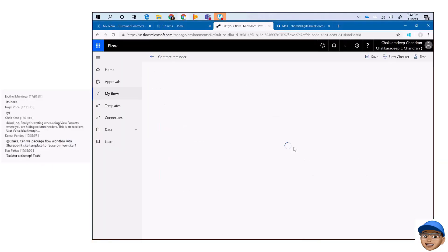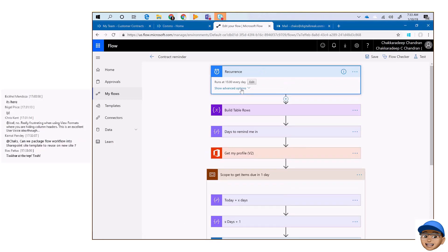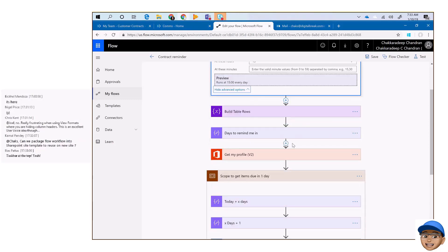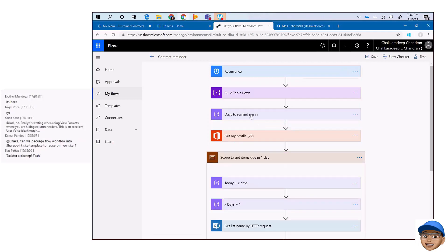By default, this flow runs every day with the recurrence trigger. You can go and change the timing, the time zone — however you want it to run, whether that's every day, every month, or every week. And you can see the logic we used — there are some tips and tricks if you want to understand how we built this.